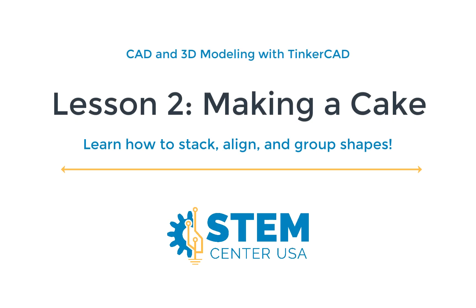Hello and welcome back to the second video in our YouTube series using Tinkercad. In the last video you learned how to create your own account and learn how to maneuver around on the Tinkercad workspace. So now we get to start using those skills to create bigger projects and in today's video you're going to be learning how to stack different shapes in order to make your very own custom cake.